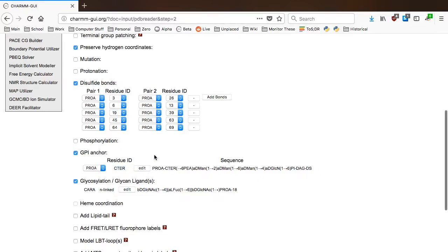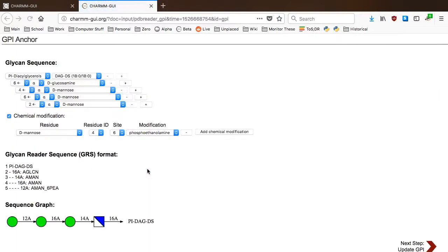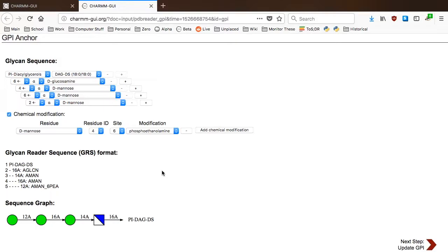You can edit the GPI sequence by clicking the Edit button here, and we'll open a new window that allows you to manipulate the GPI sequence. With CD59, we happen to know that there is a phosphoethanolamine attached to the second sugar, which is a D-mannose, at the second site, which is a C2 carbon.